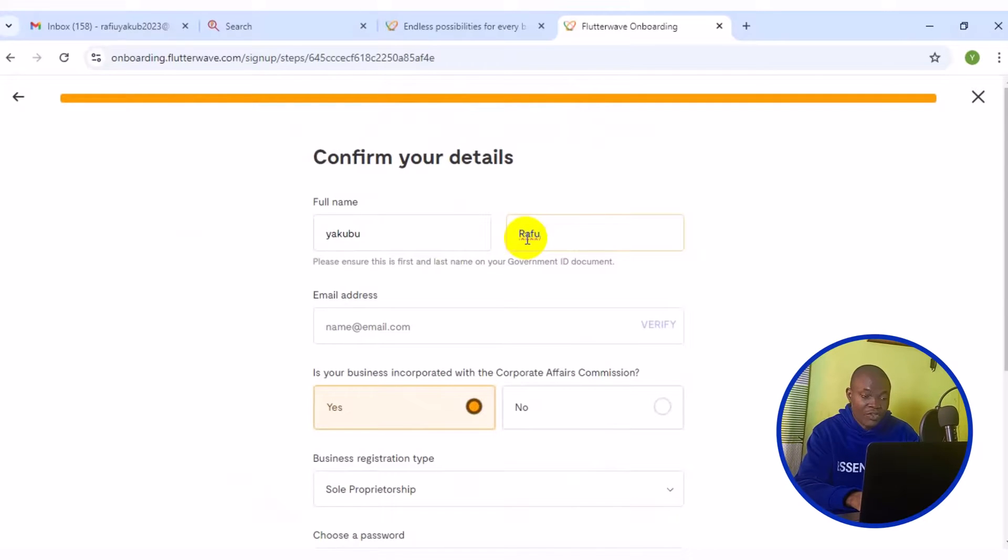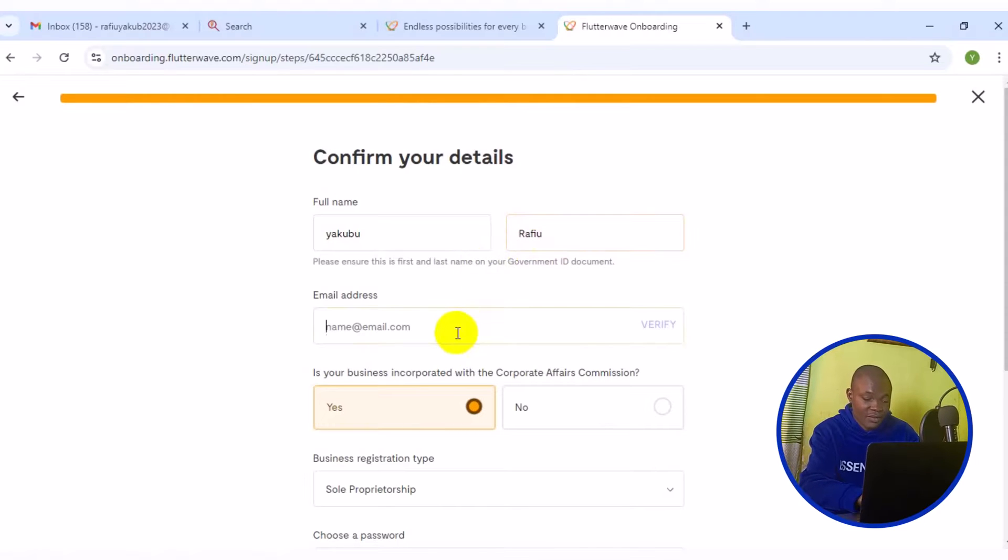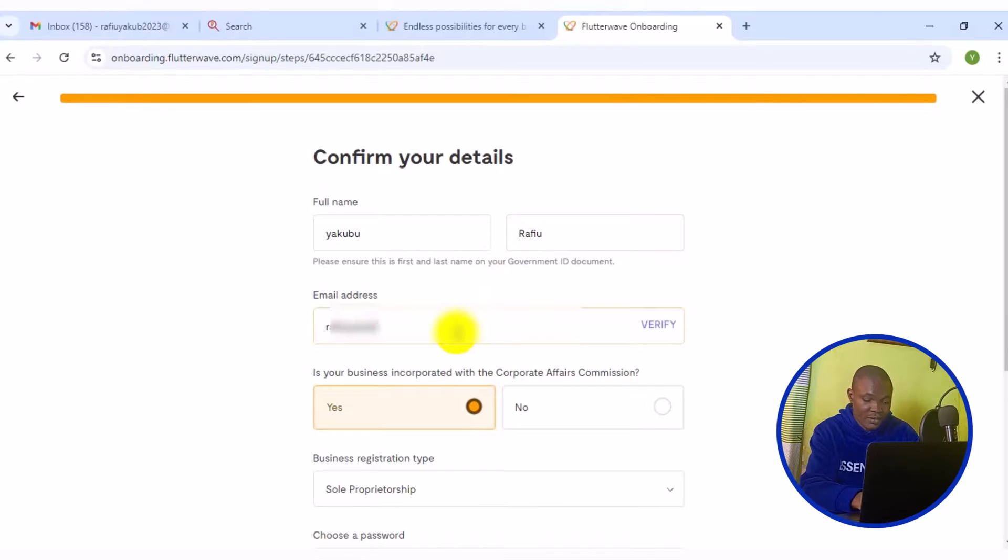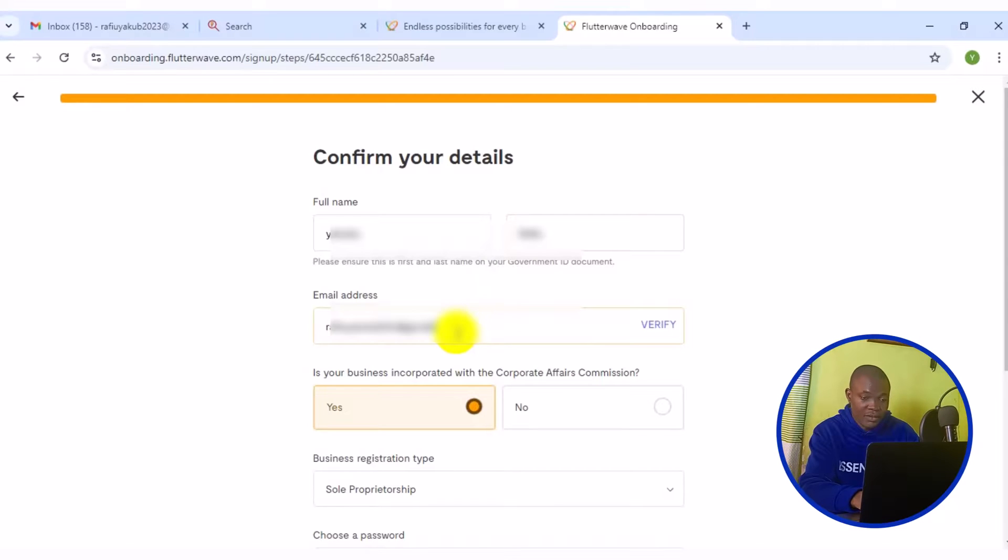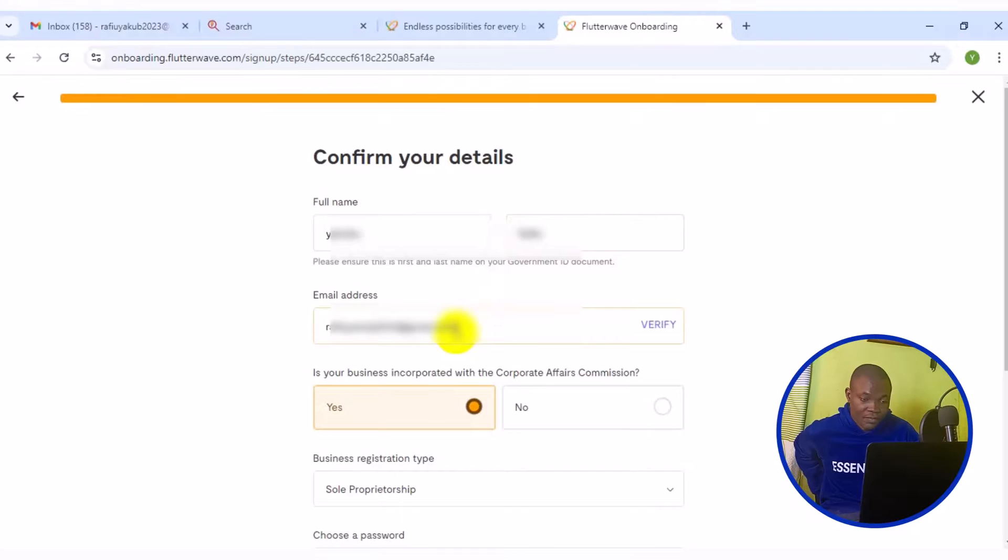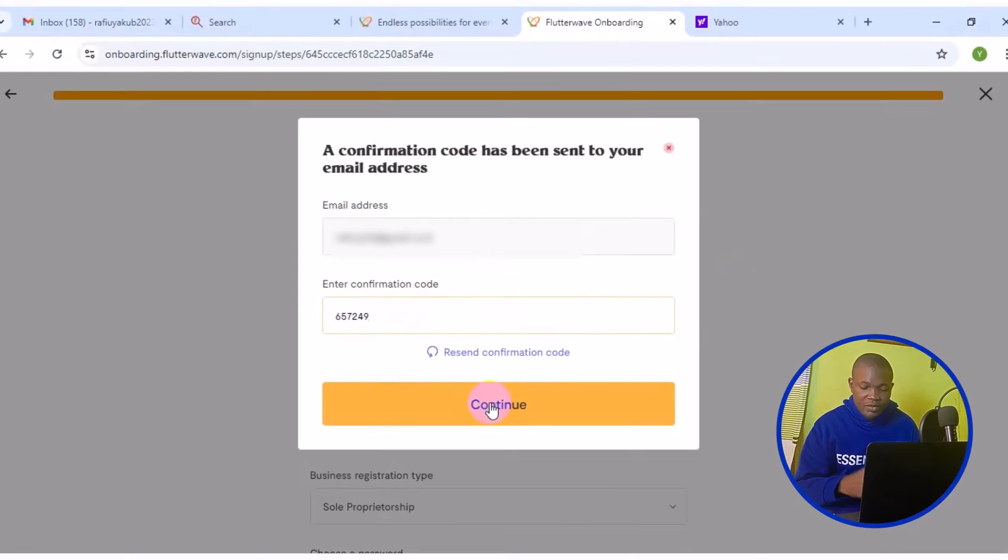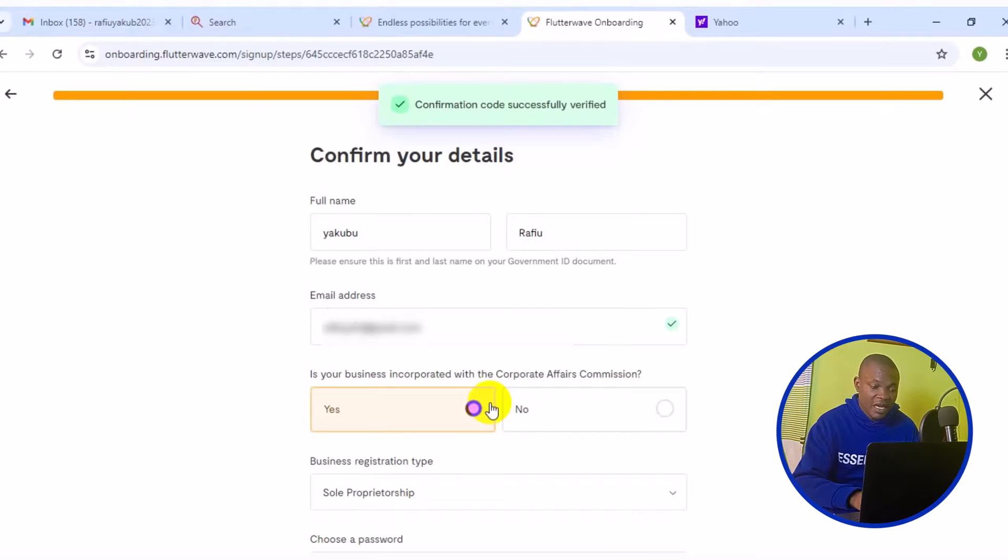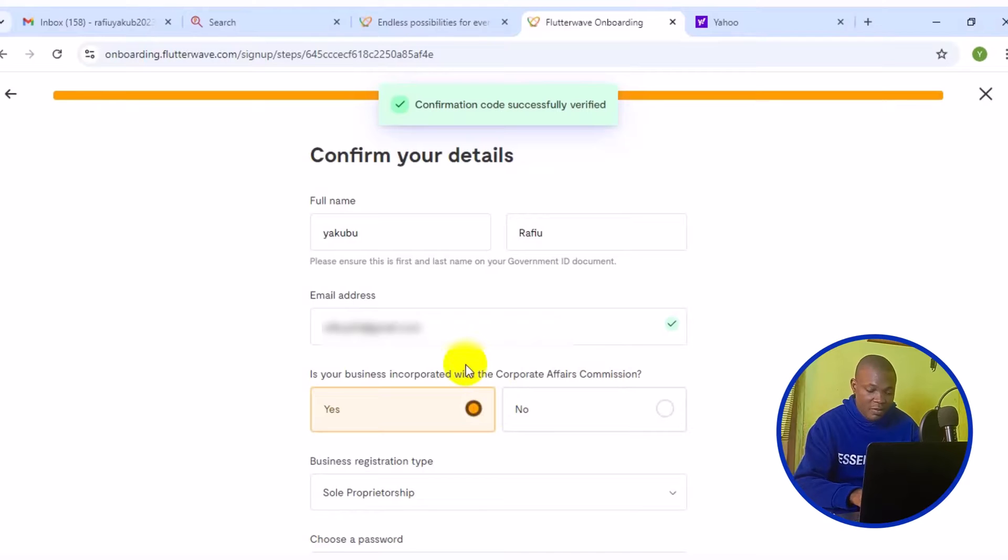Then I'm going to enter the email address. After entering your email address, then they will send you a confirmation code. Go to your mail and enter the code.